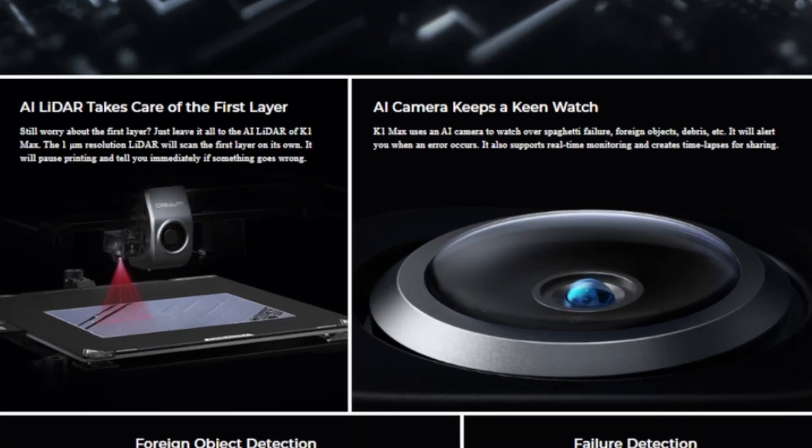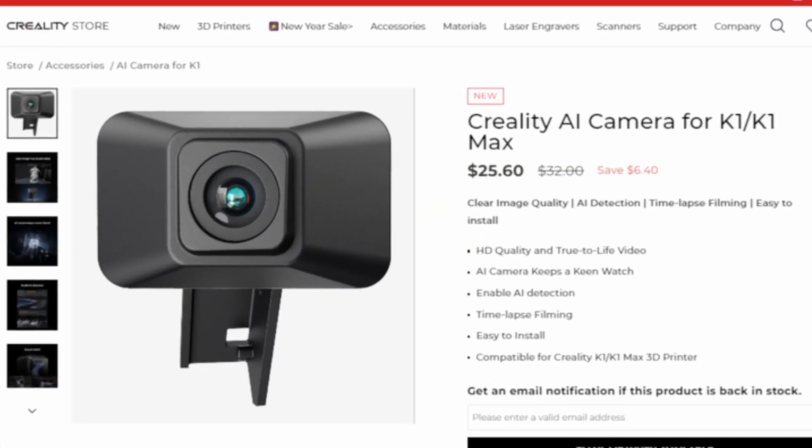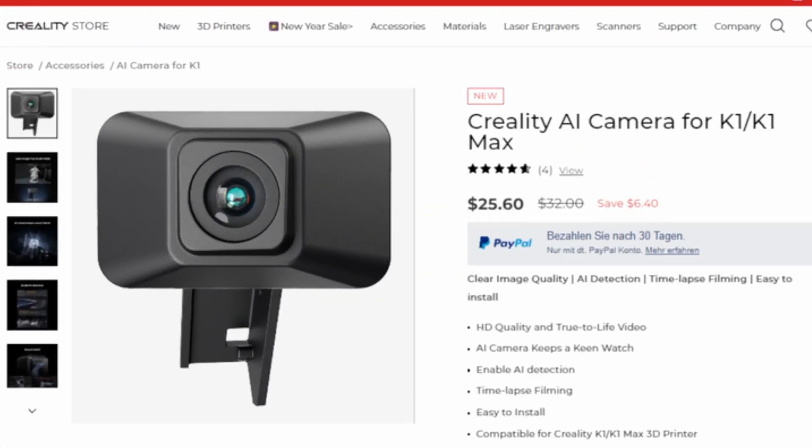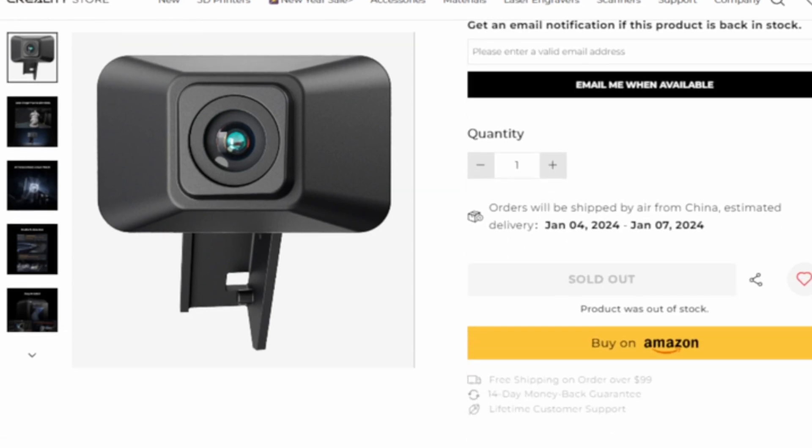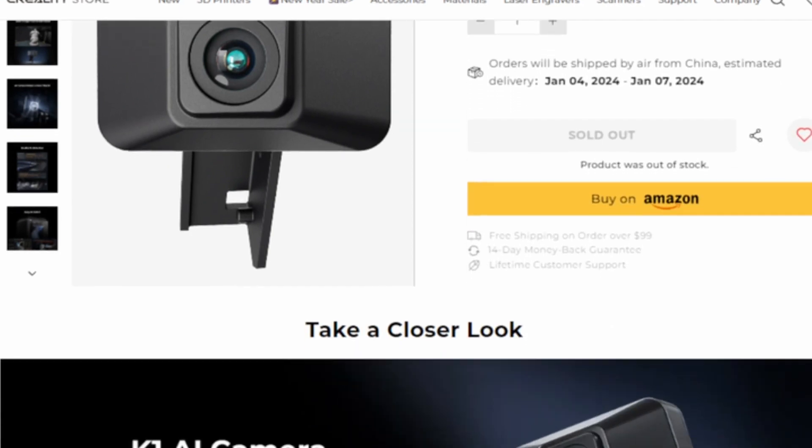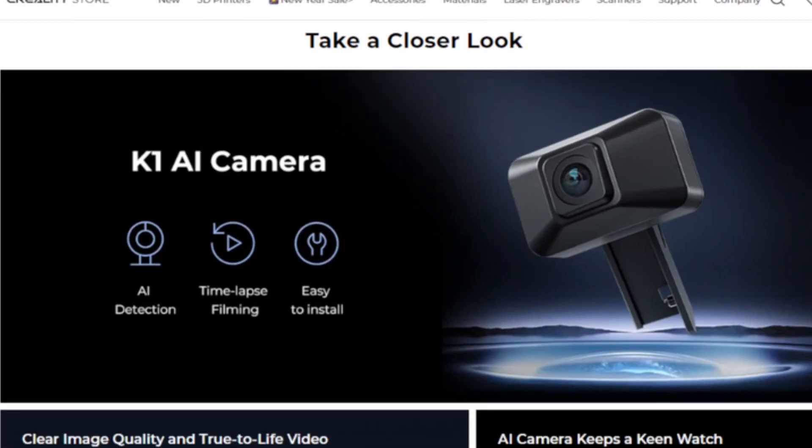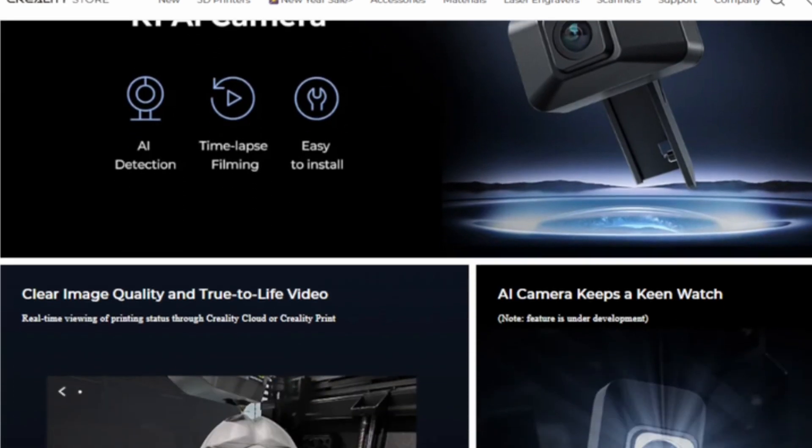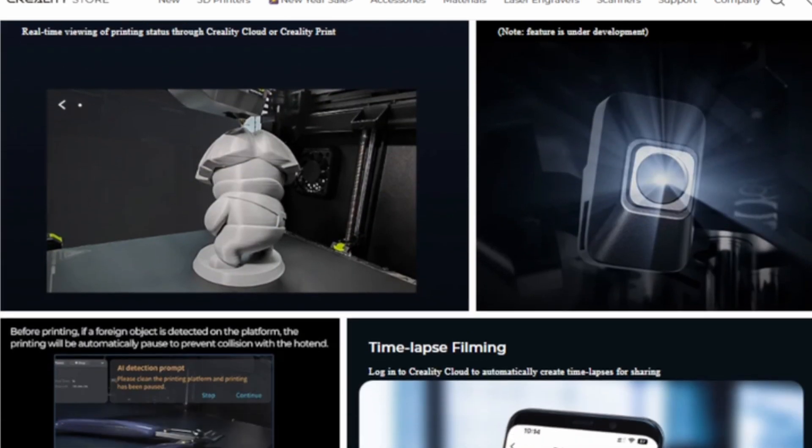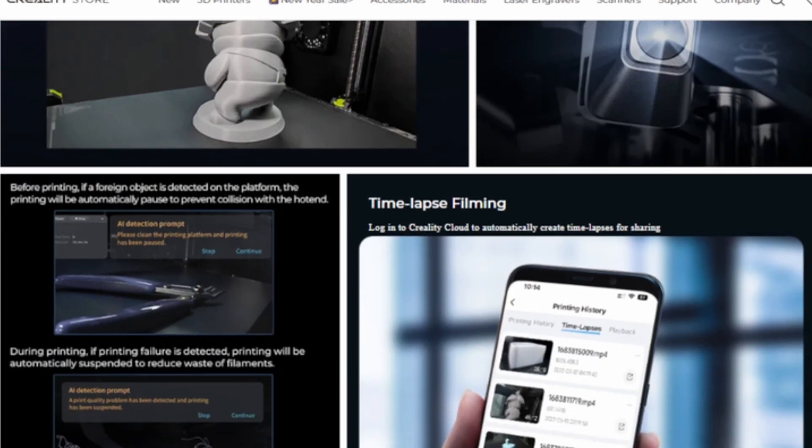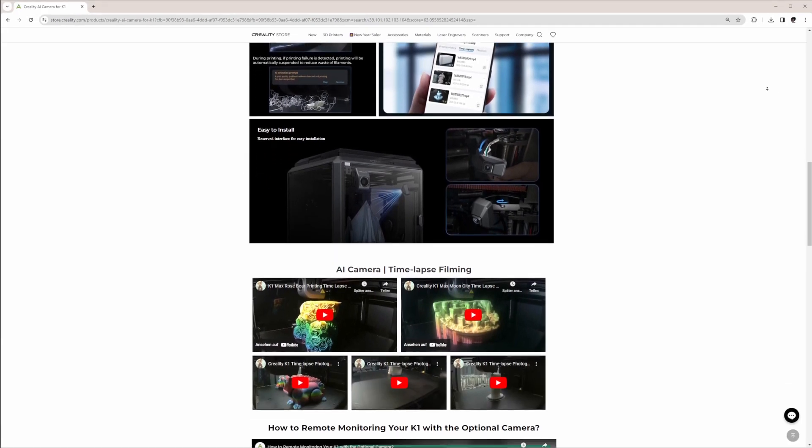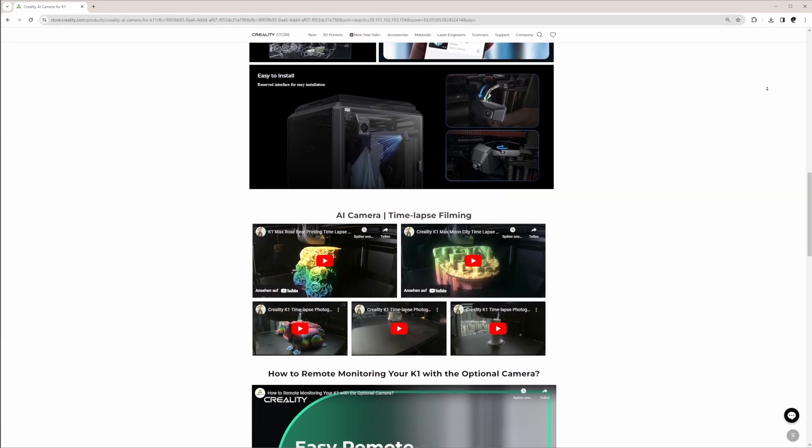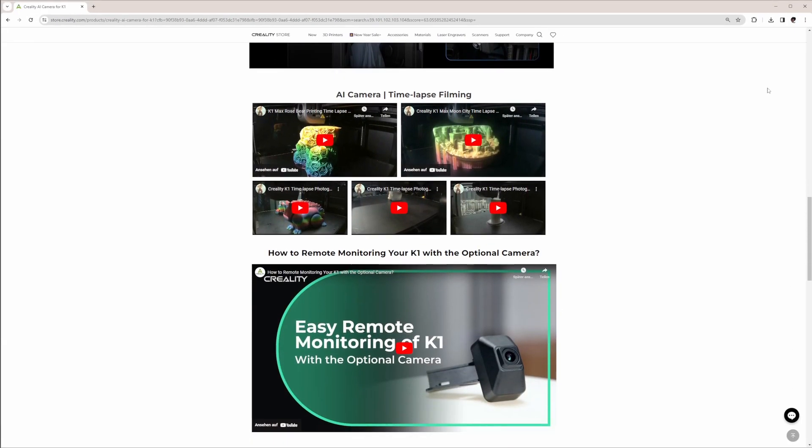The K1 does not have the AI LiDAR and the AI camera of the Max. Both should be available to buy separately, but currently you can only buy the camera, which costs about 30 dollars. I hope the AI LiDAR will be available soon. It enables the printer to do a first layer check and to automatically adjust the flow rate, which is called motion advance.